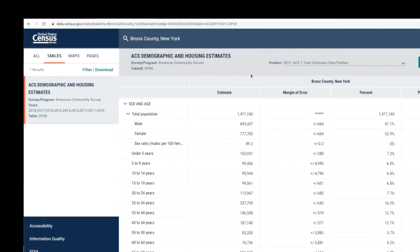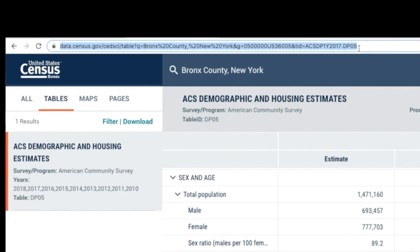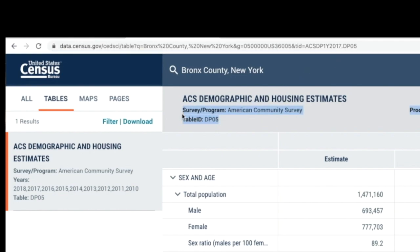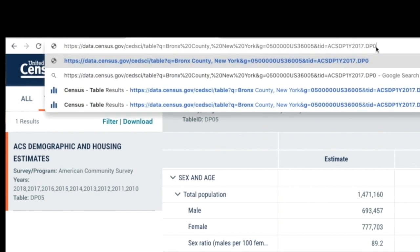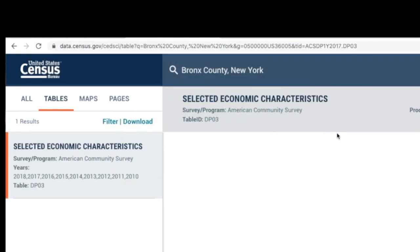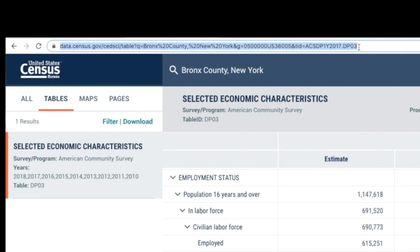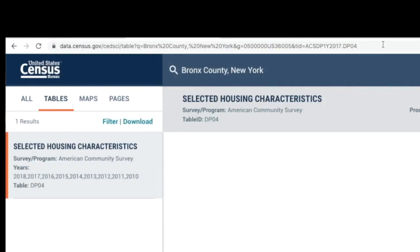Another trick you can do is change the table ID to see a totally different table. Over the years working with census data, I've created a list of favorite tables. You can change DP05 to DP03 for the economic profile, DP04 for the housing profile, or DP02 for the social characteristics profile — all for the same geography.